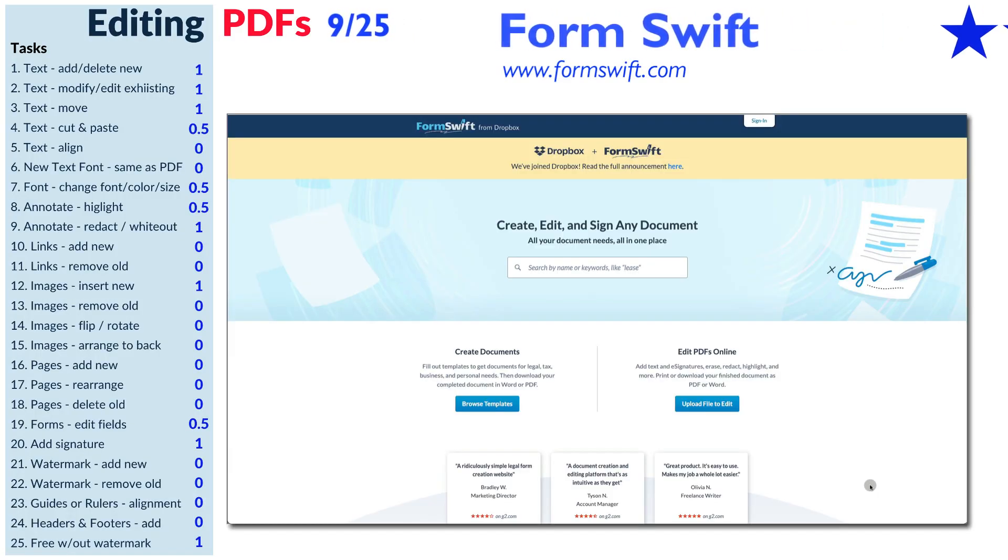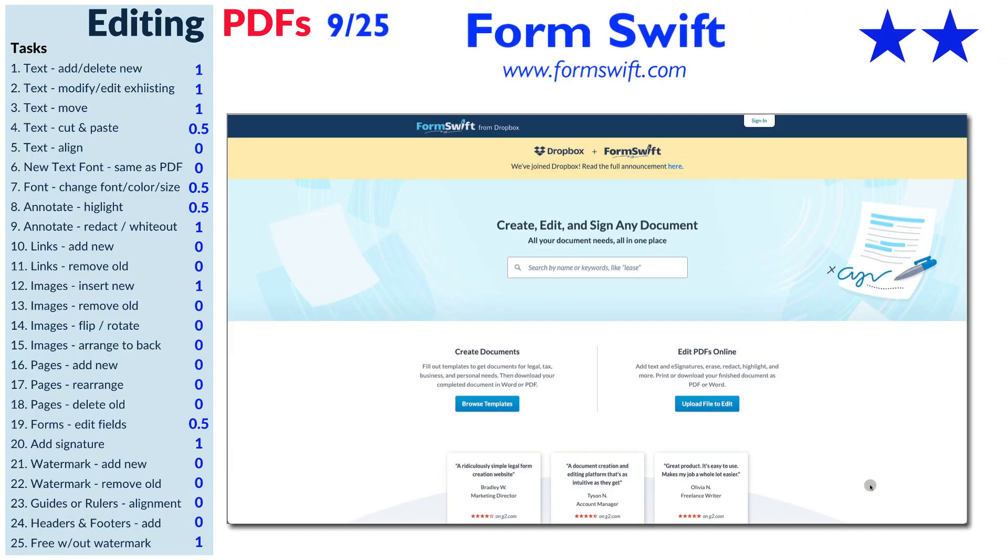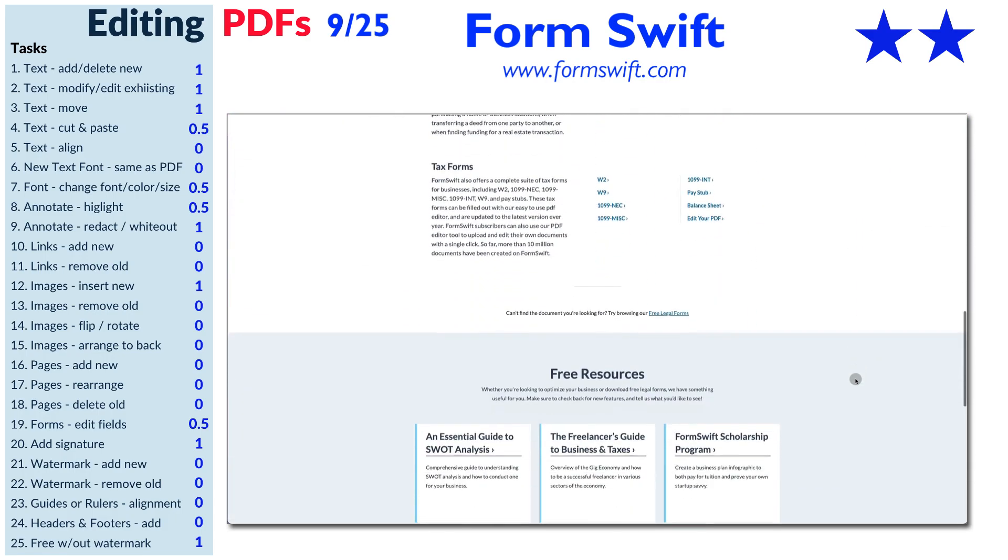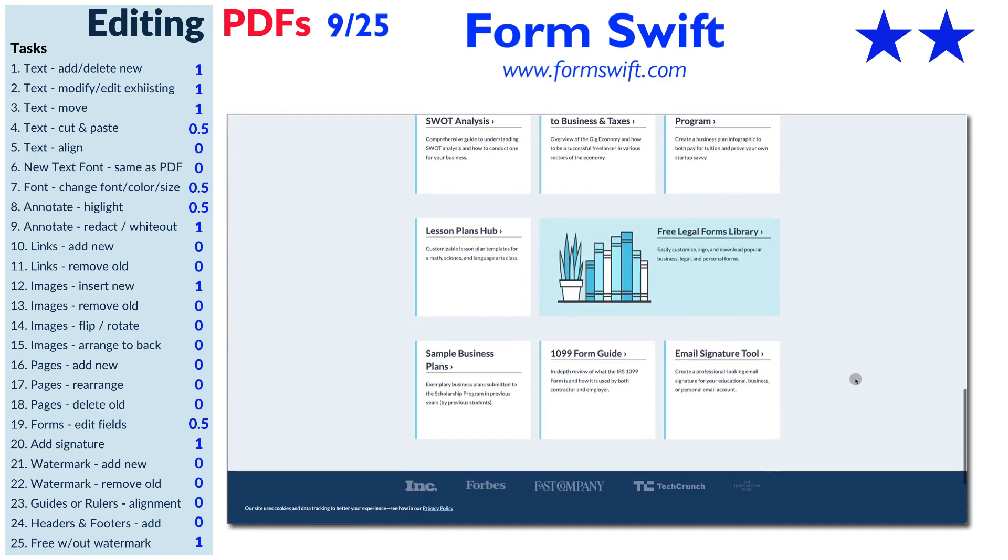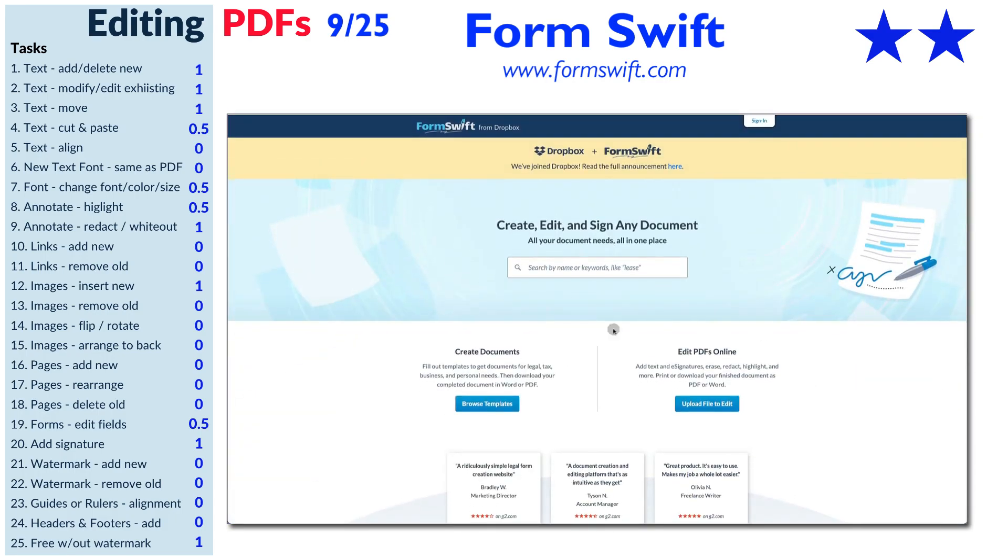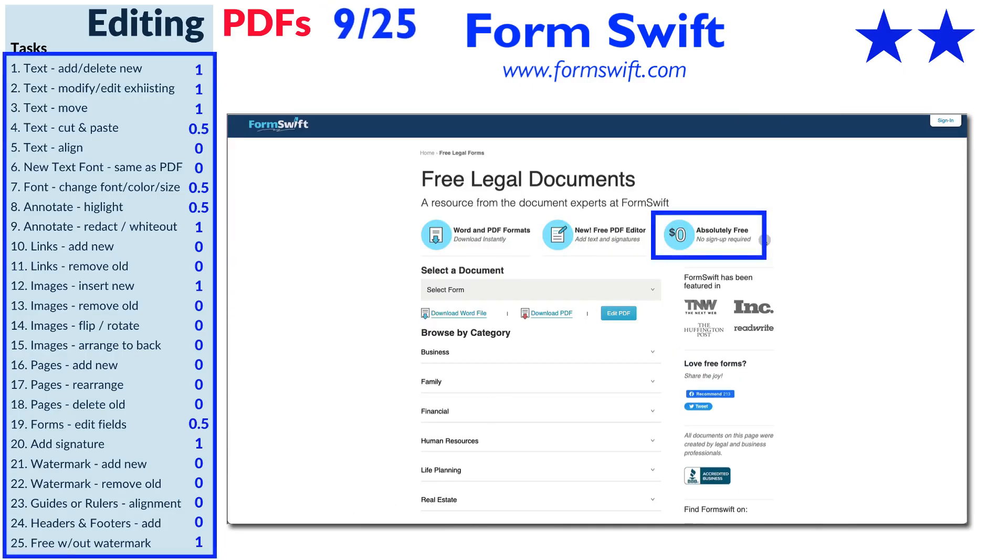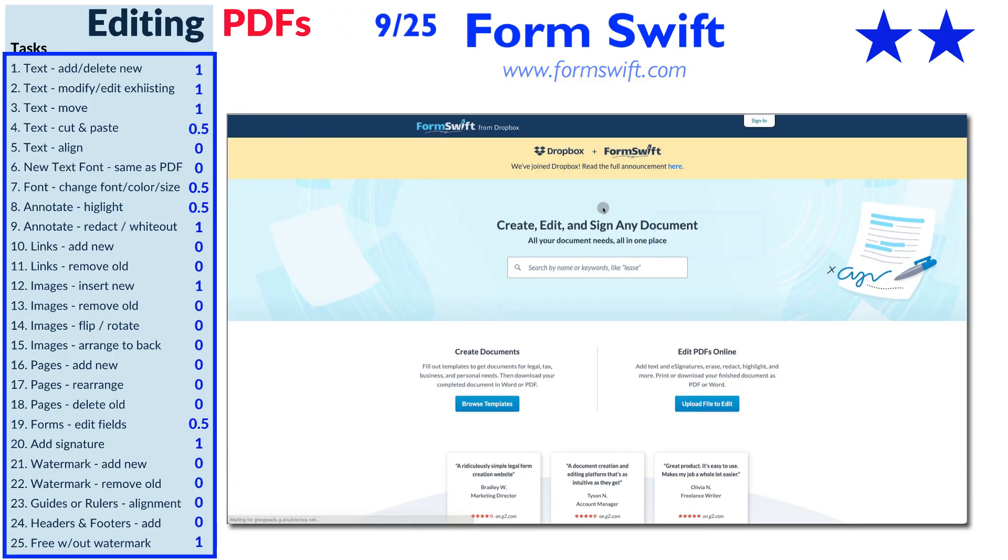FormSwift is primarily a legal, tax, and business document creator, but it does have the ability to edit PDFs. It says it's absolutely free with no sign-up required, but you will see at the end otherwise.